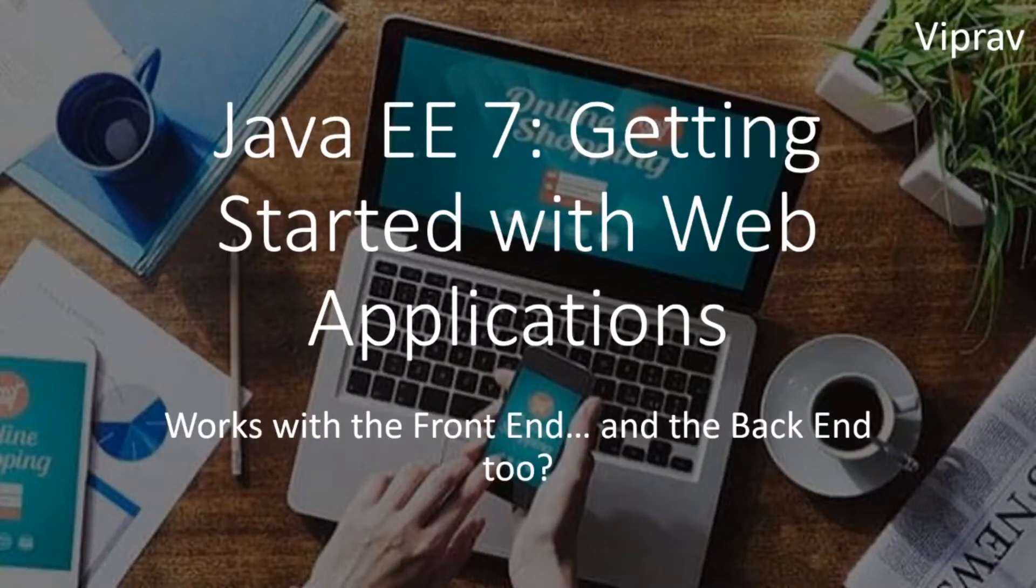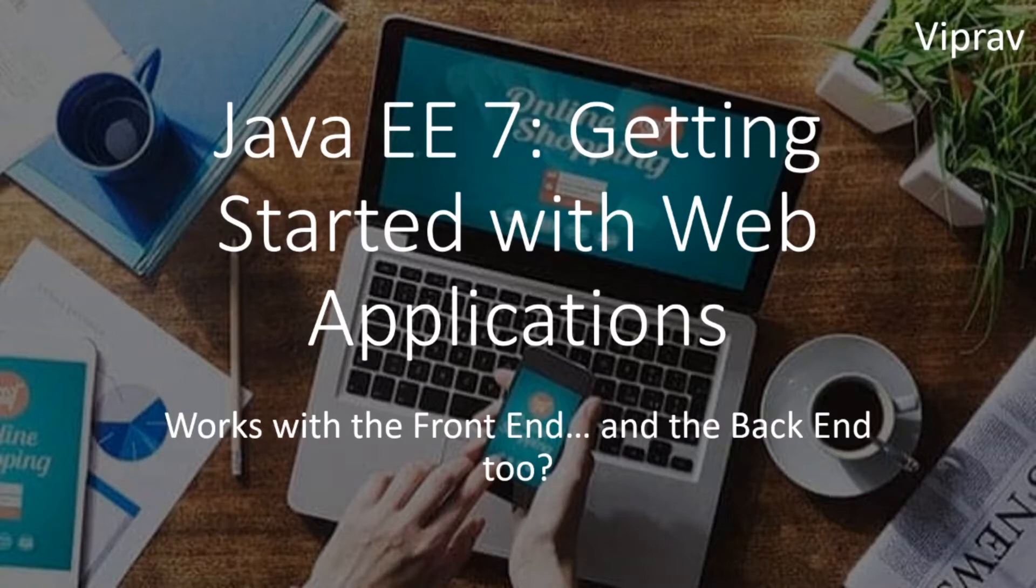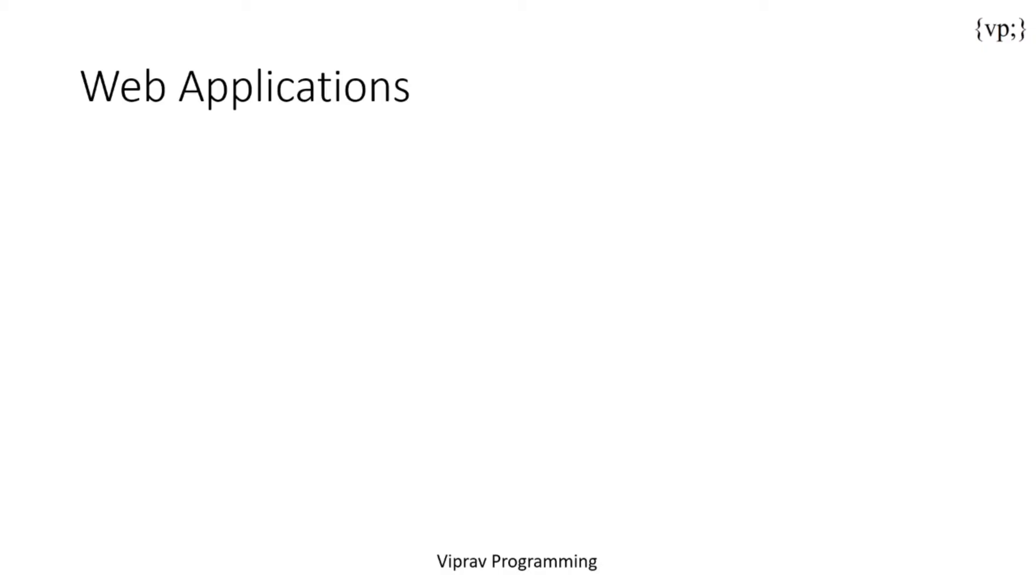Hi everybody and welcome to your sixth chapter in your Java EE tutorial. Today we'll be talking about web applications and how to create both websites and the web applications that run the websites. So let's get right into it.